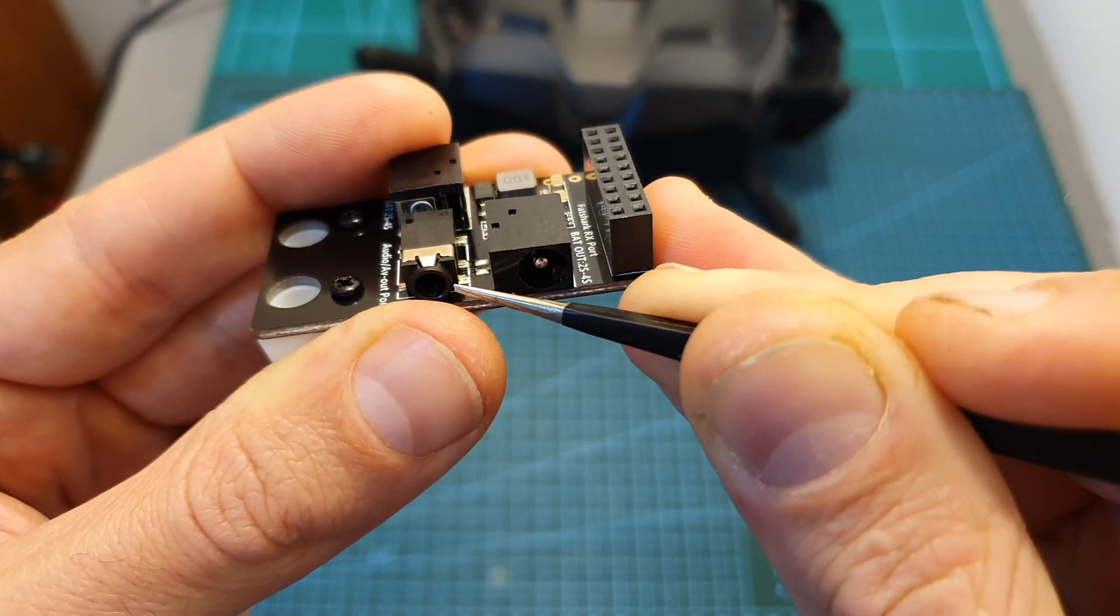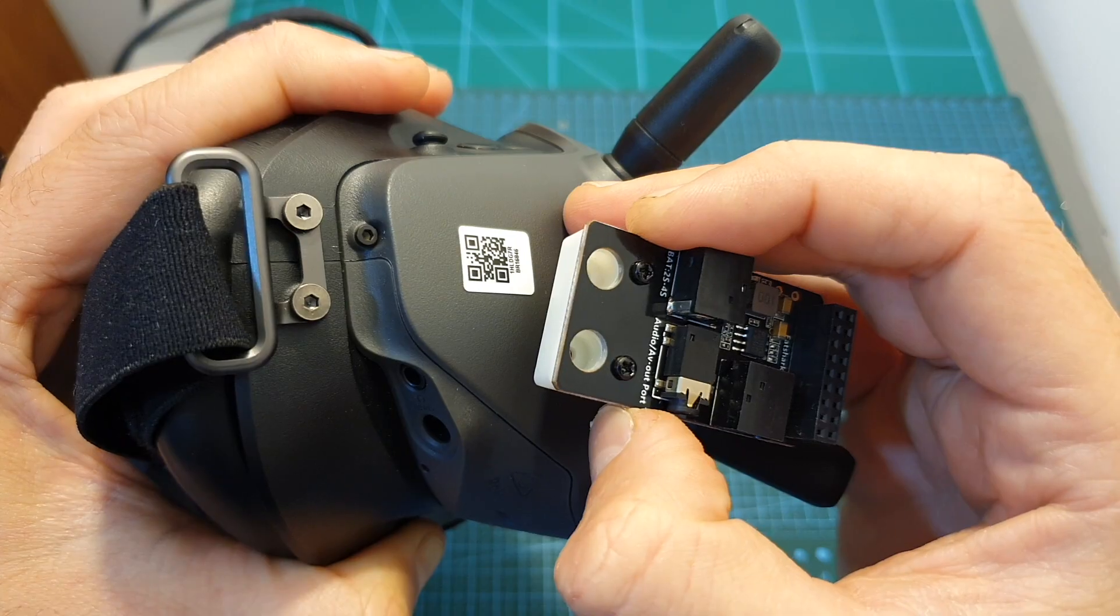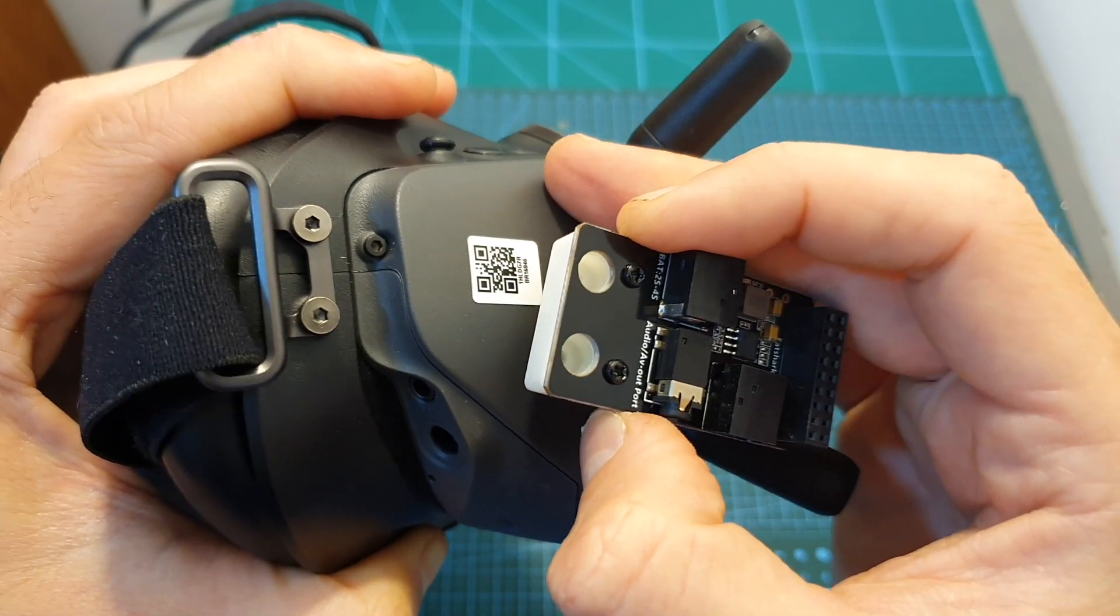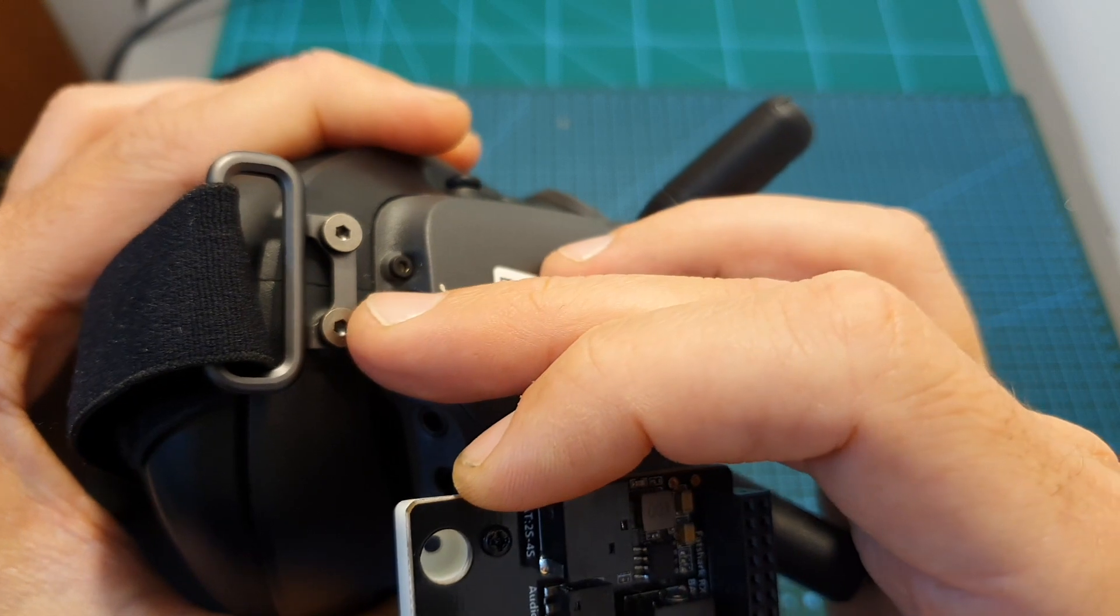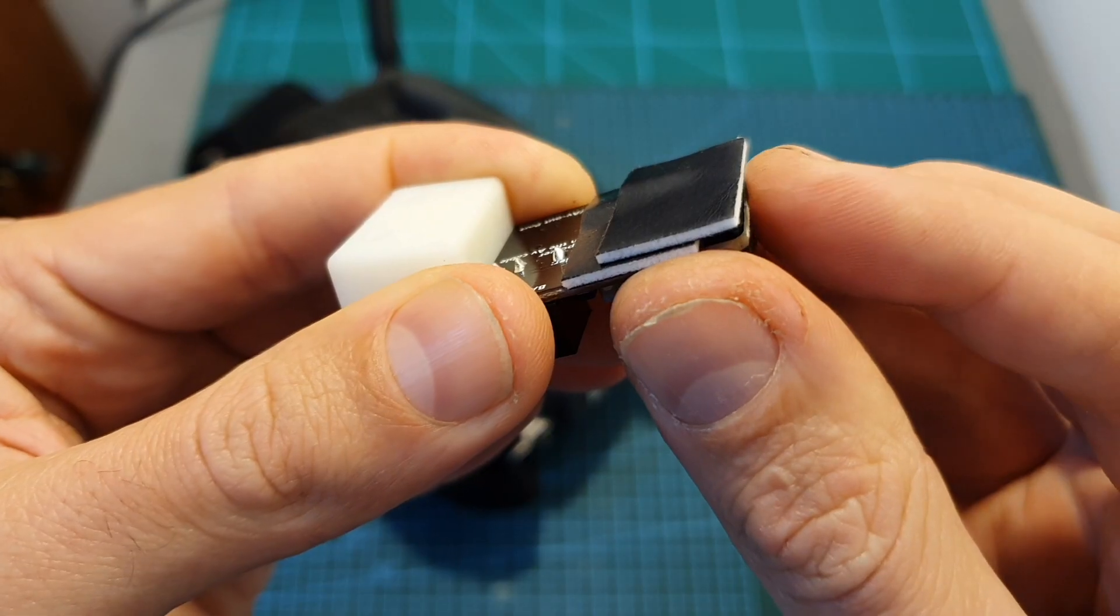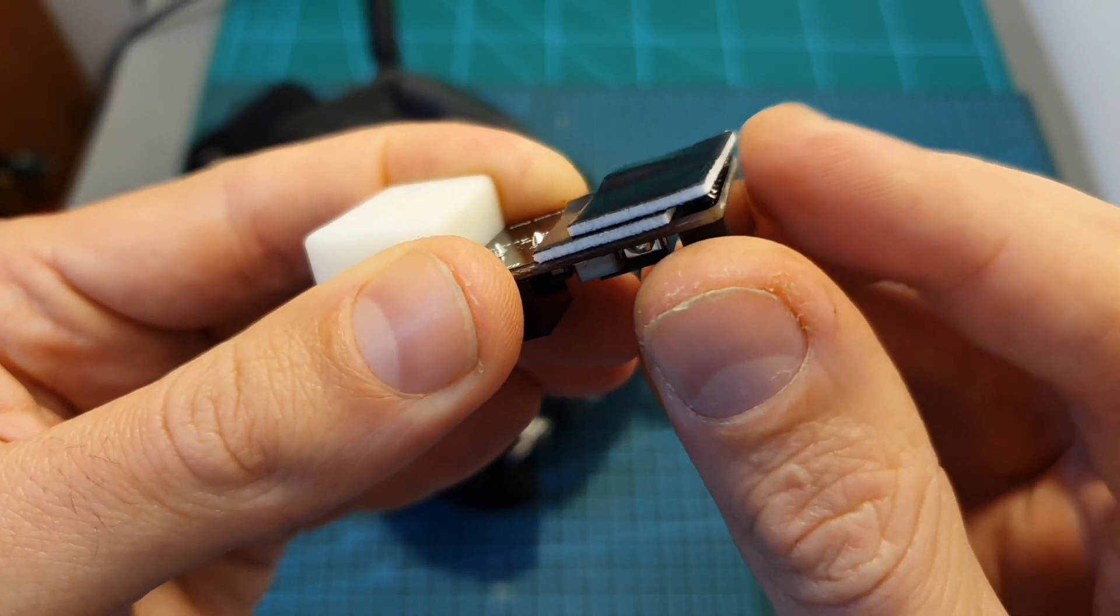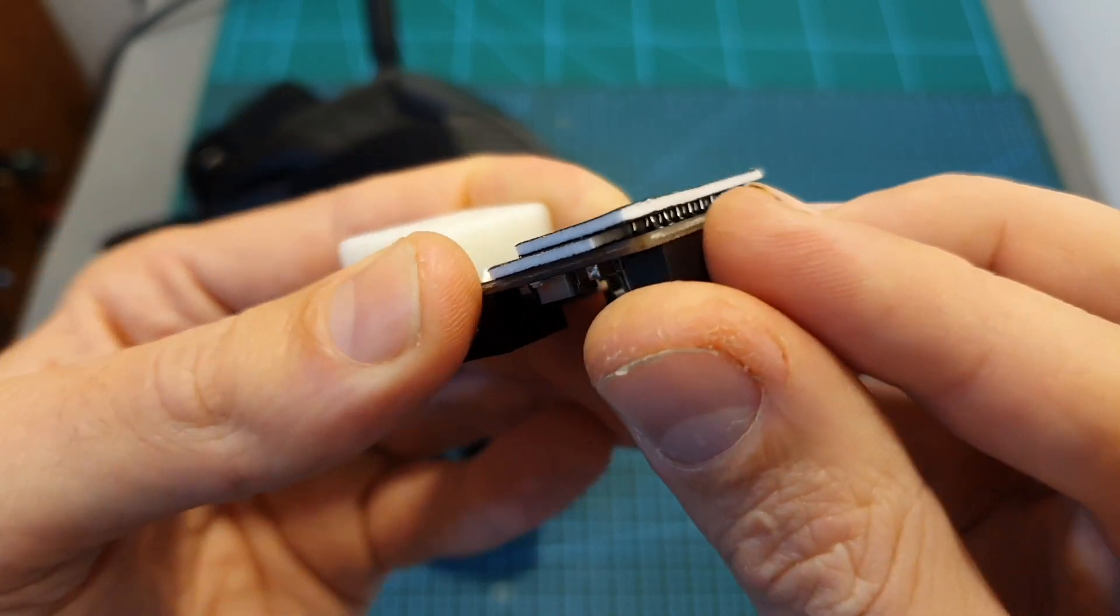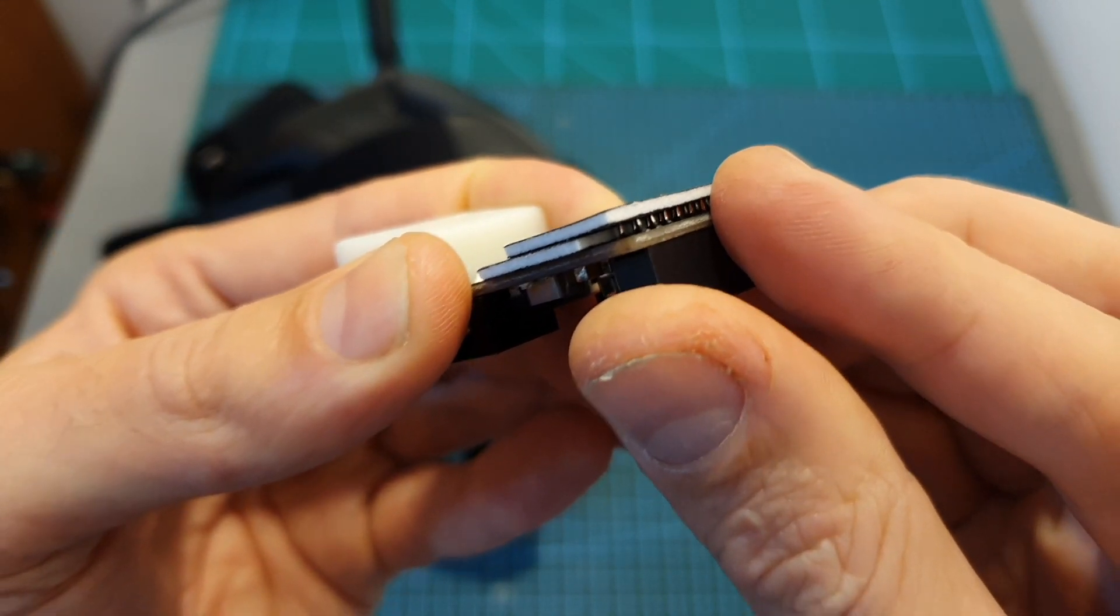Mounting the URUAV adapter to the DJI goggles is done using these two hex screws which are located over here. First I recommend to stick two pieces of the included foam to the bottom of the board to make sure that the goggles are not going to be scratched.